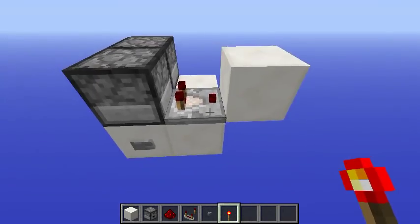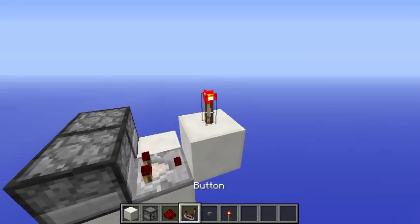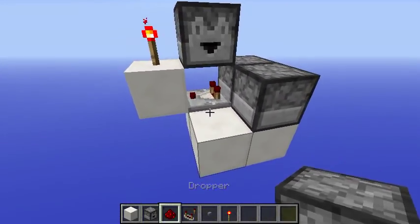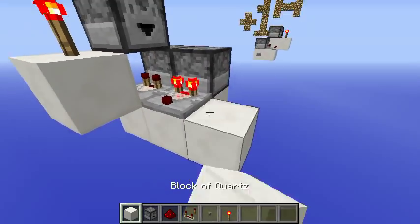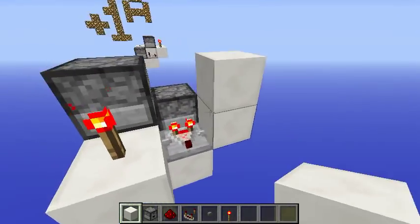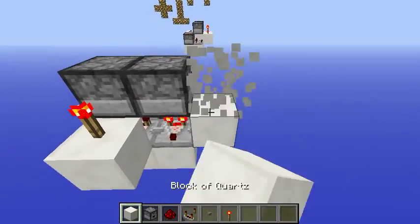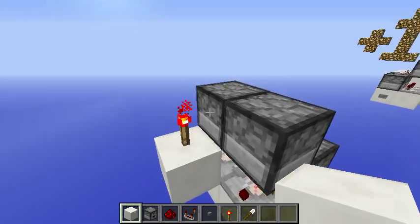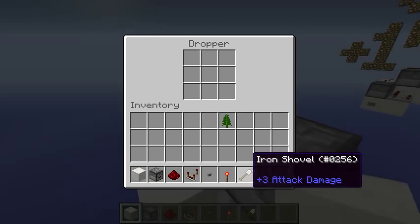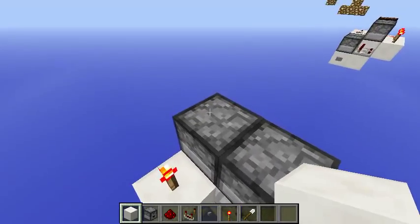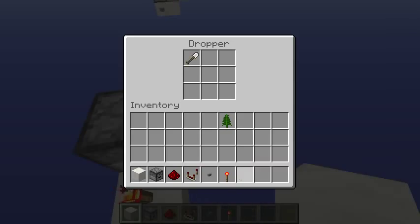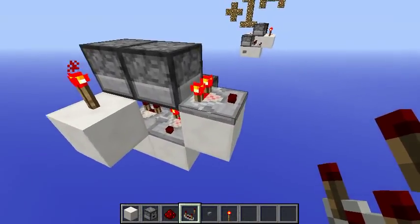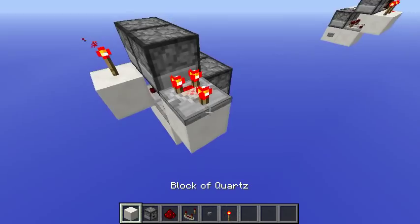So only when it's finally empty will this torch turn on, and it will send a signal to a NOR latch that I'm going to build right here. Let me position this other dropper facing it — inside it we need one item that will give out a strong signal, so it will turn on this torch. This item here will jump into this other dropper, and what happens is that this comparator will turn on.